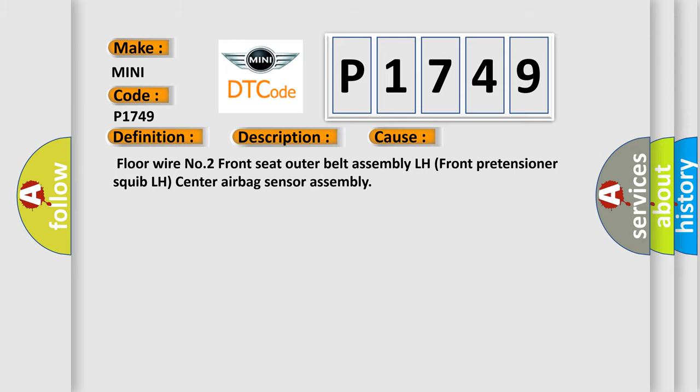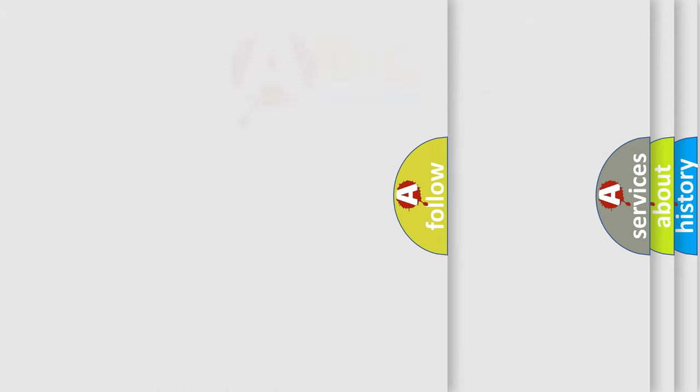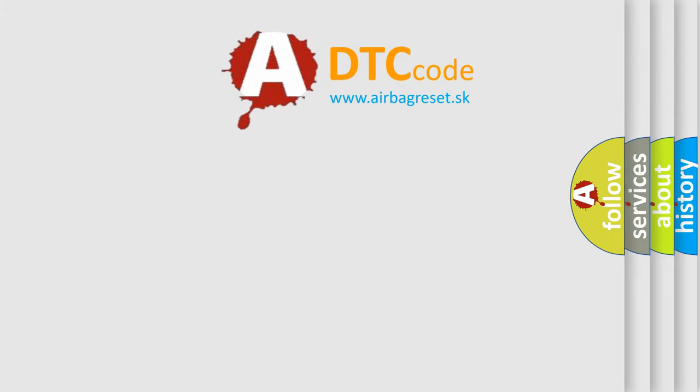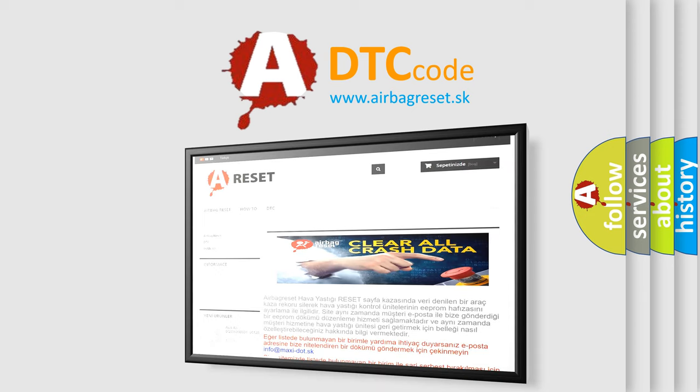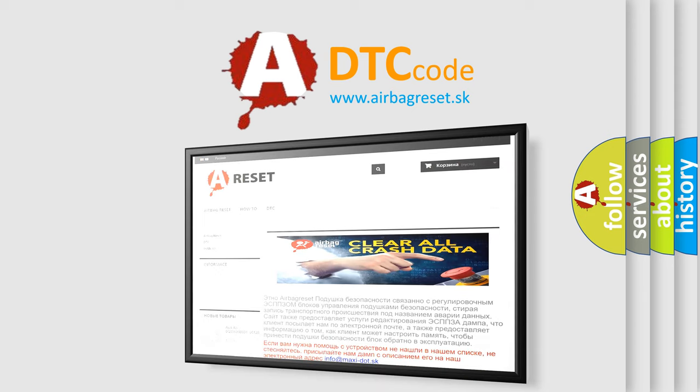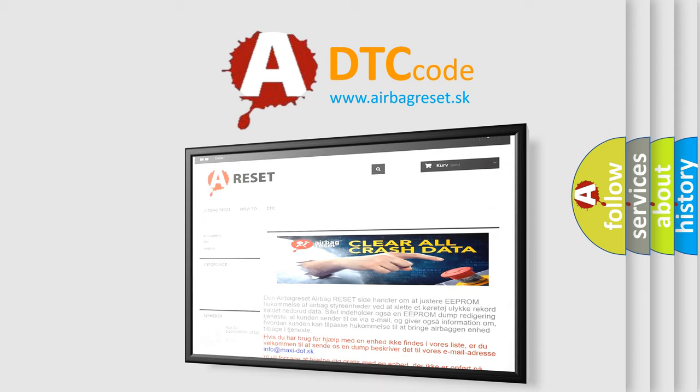The airbag reset website aims to provide information in 52 languages. Thank you for your attention and stay tuned for the next video.